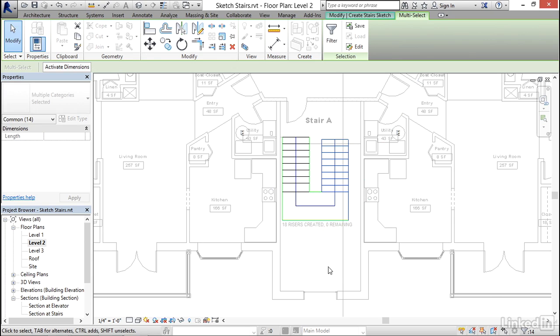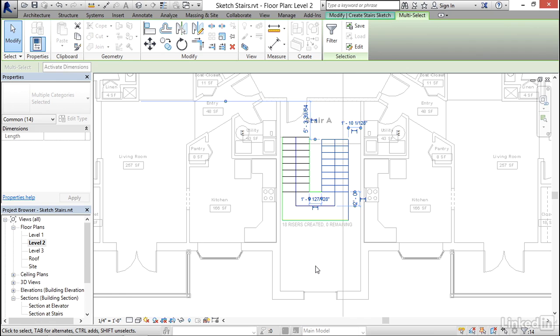Therefore, if you look up on your options bar, what I'm going to do instead is click the activate dimensions button. This will apply temporary dimensions at several convenient locations